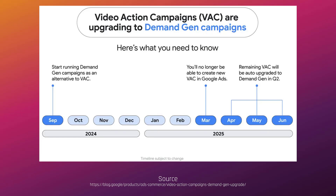Now, we are going to walk through the differences between a video action campaign and a demand gen campaign. What we don't know yet is how the auto upgrade is going to work. The recommendation — one I totally agree with — is to start testing demand gen versions of your current video action campaigns right now, as soon as possible, so you can start learning how they perform compared to your current video action campaigns.